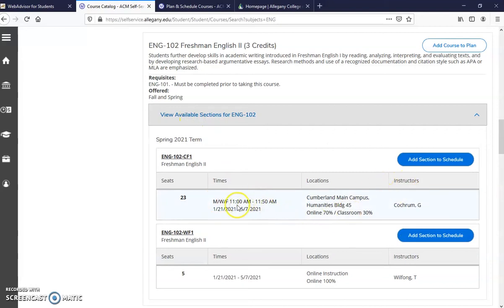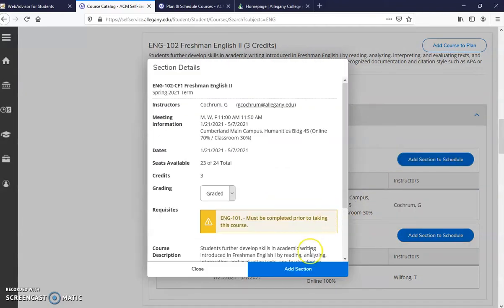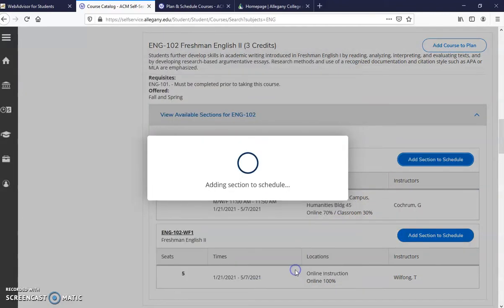Find the section that works for your schedule. Monday, Wednesday, Friday, 11 to 11:50 for the spring. Add that section to your schedule.